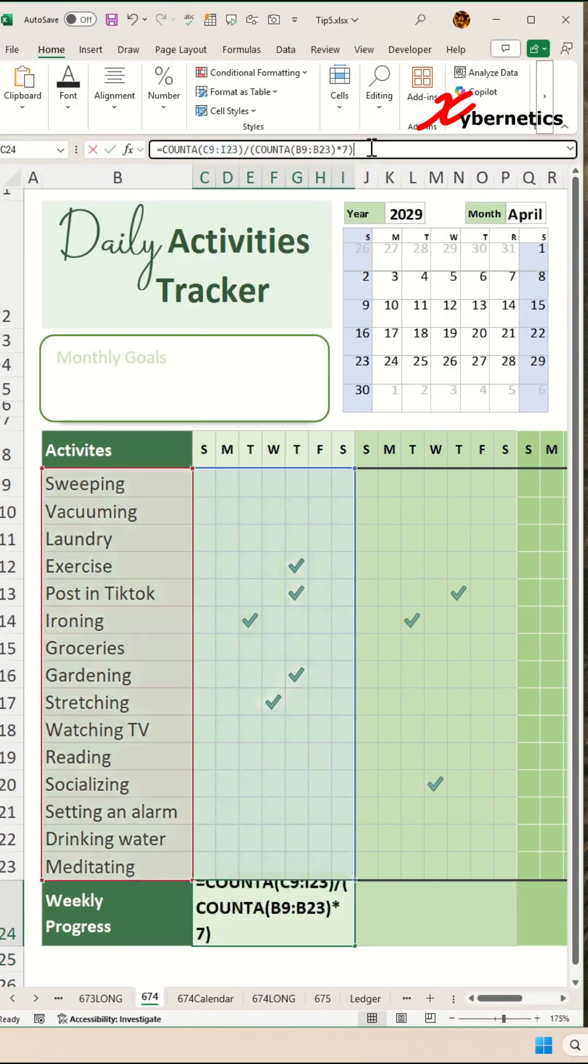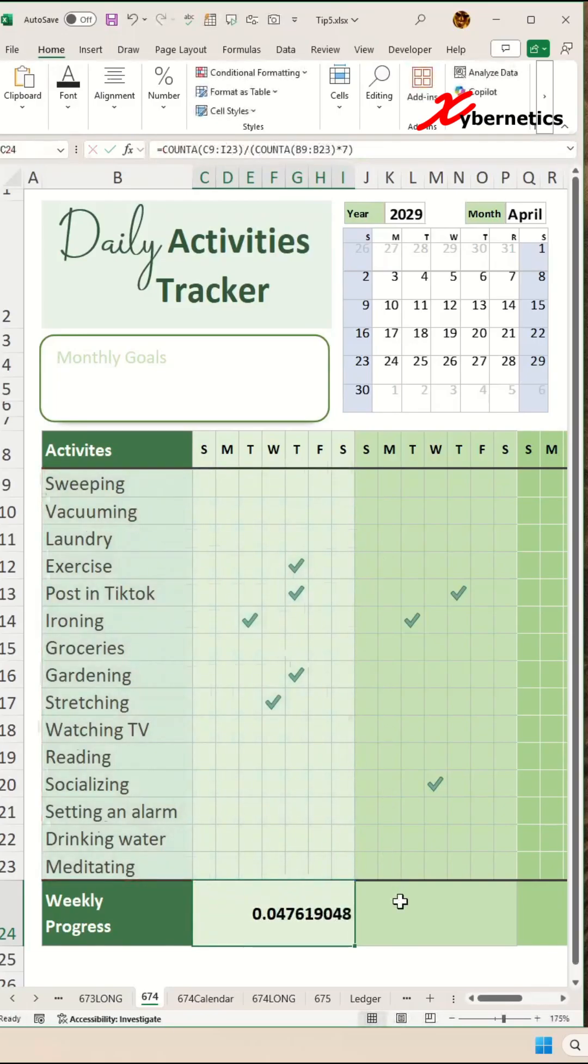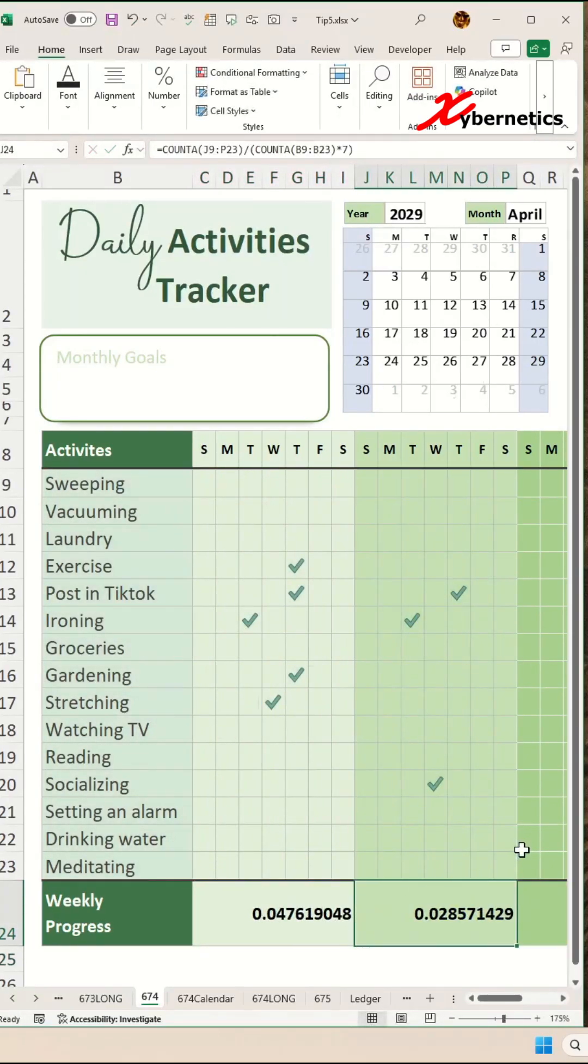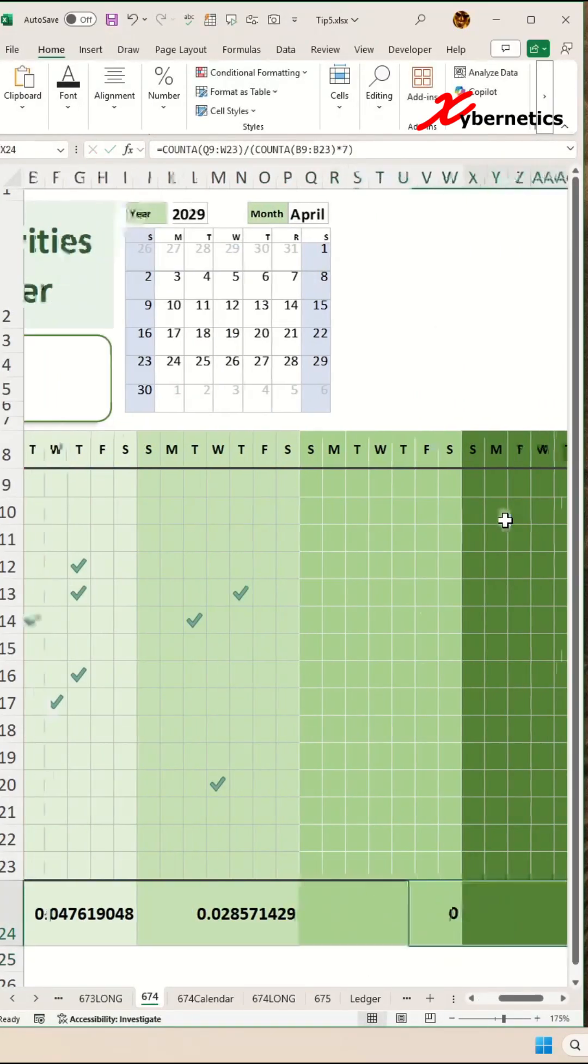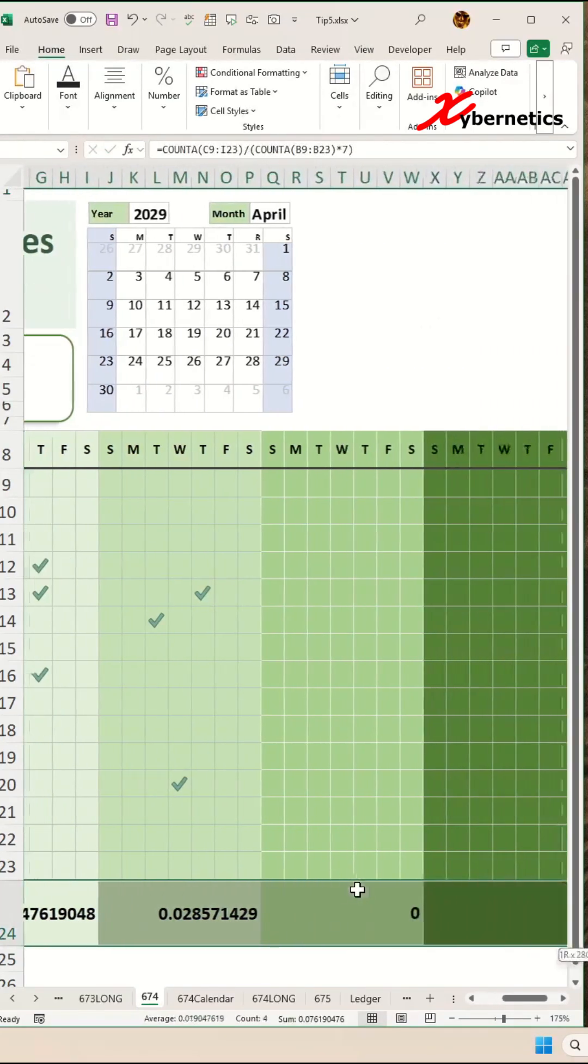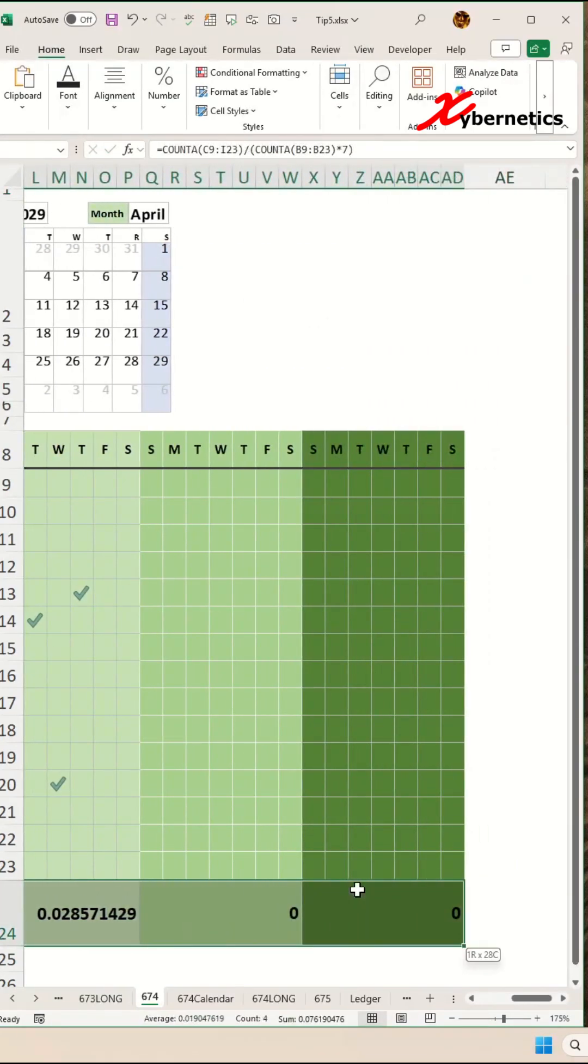Before we convert that to a percentage, let's go ahead and apply the formula to each of the weeks like this. Once that's done, let's display this number as a percentage.